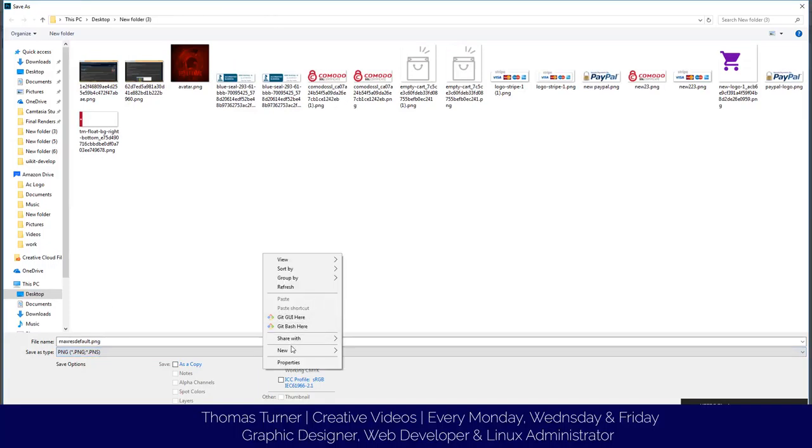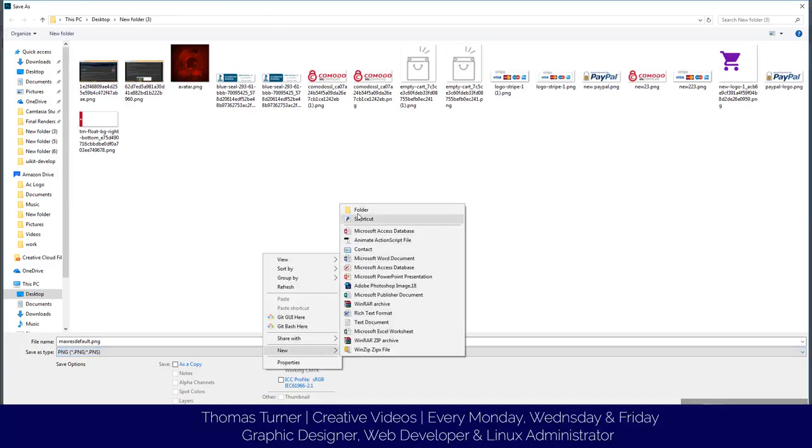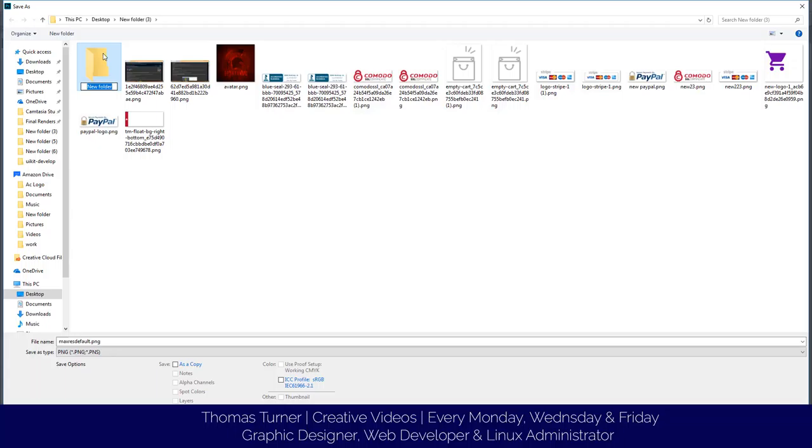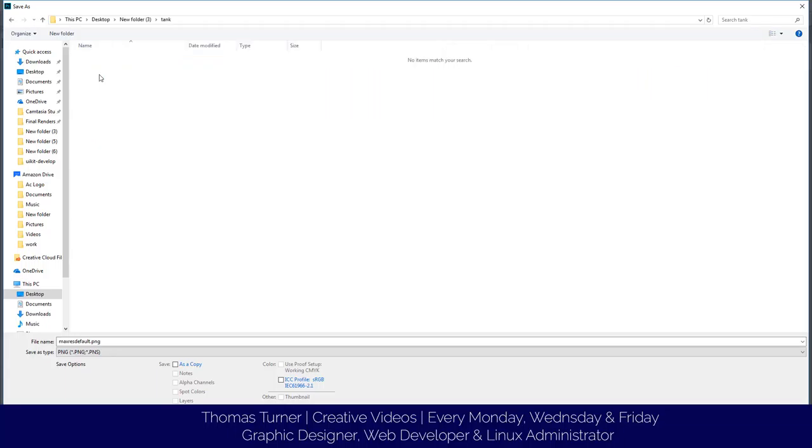I'll create a new folder, we're going to call it tank, and I'm going to save it in here.